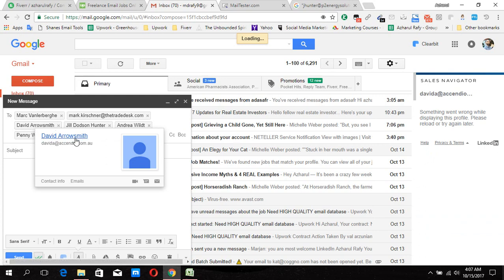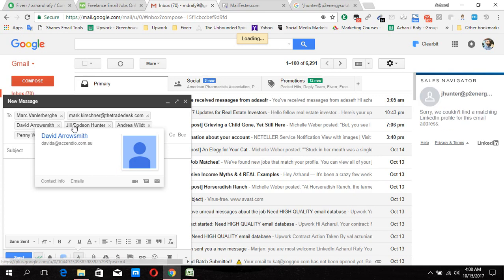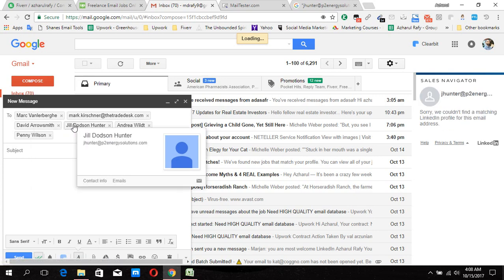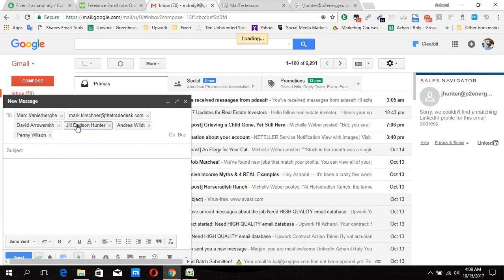On this one, you can see a name appeared — that means this person has a Google Plus profile associated with this email address. This is the process of how I validate email addresses with Google Plus. This next profile might be something tricky — let's see how it goes.